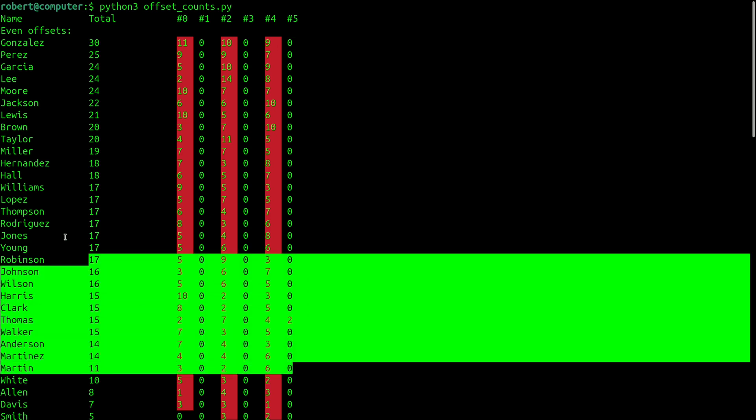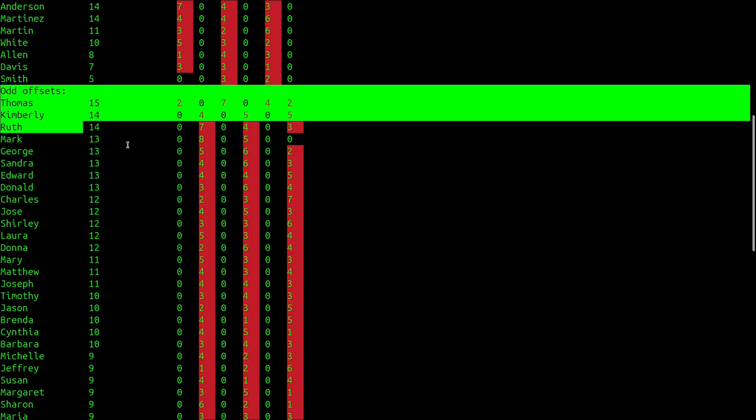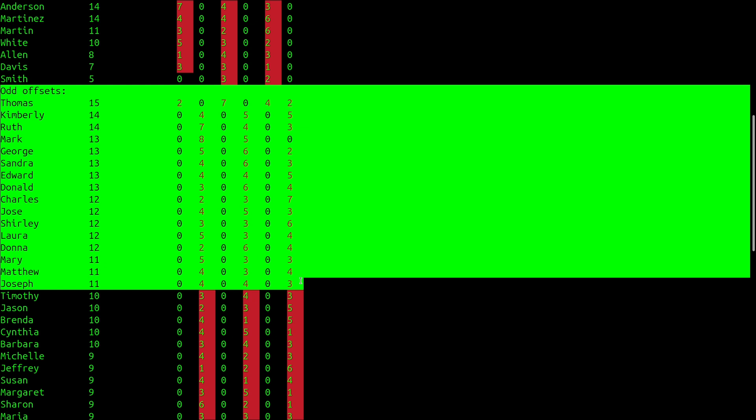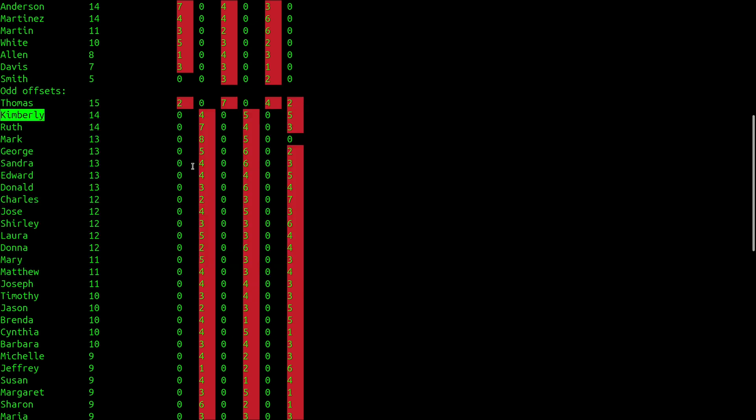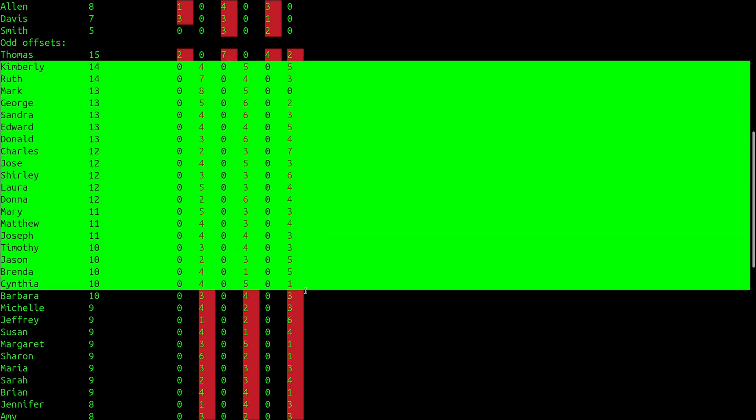And it appears a total of 0 times at any of the odd offsets. And the same pattern is true for basically all of these names. Scrolling down a bit, you can see the names that appear at only odd offsets. For example, Kimberly appears 4 times at the offset 1, 5 times at the offset 3, and 5 times at the offset 5. And a similar pattern is true for the rest of these names.